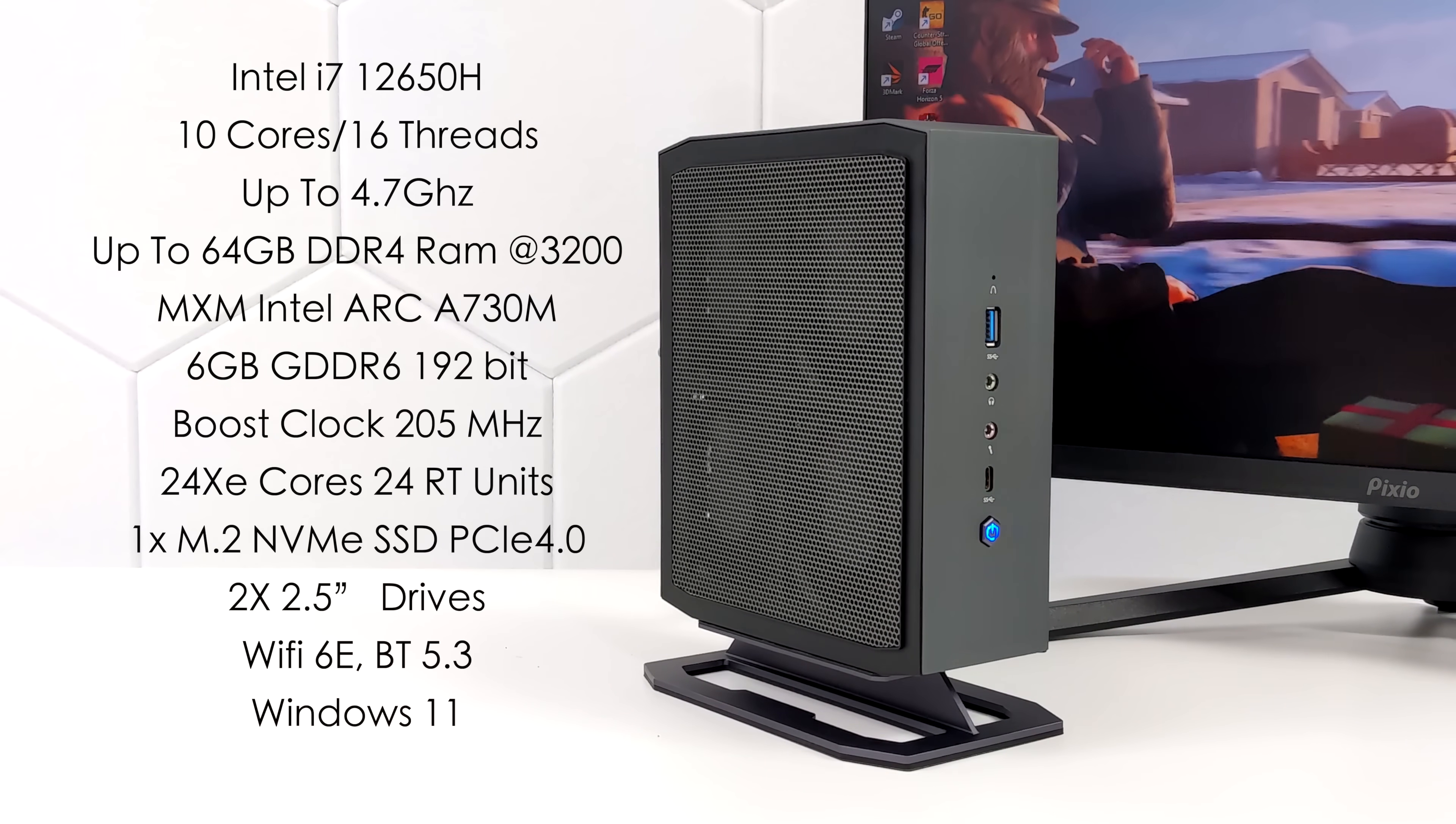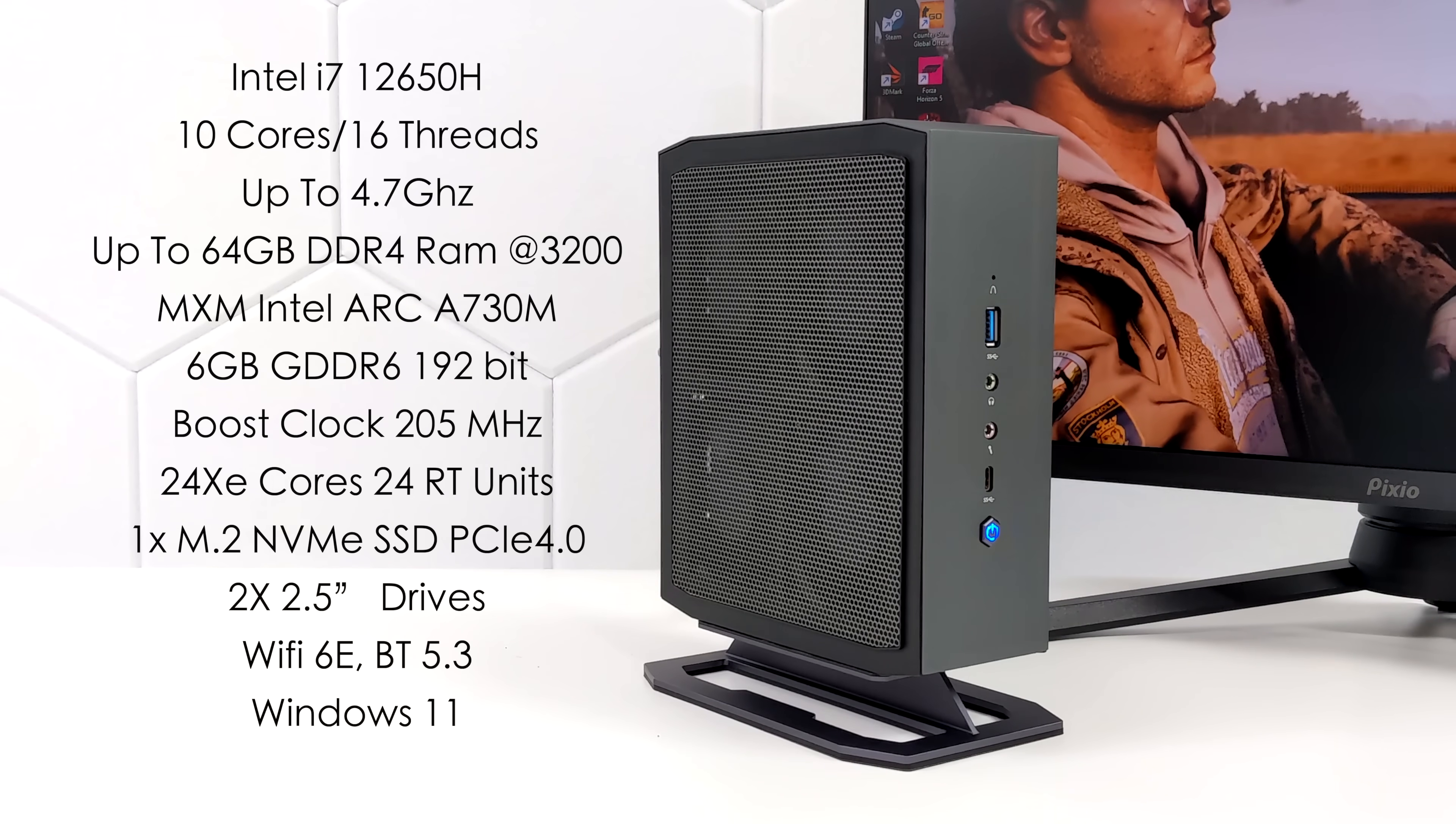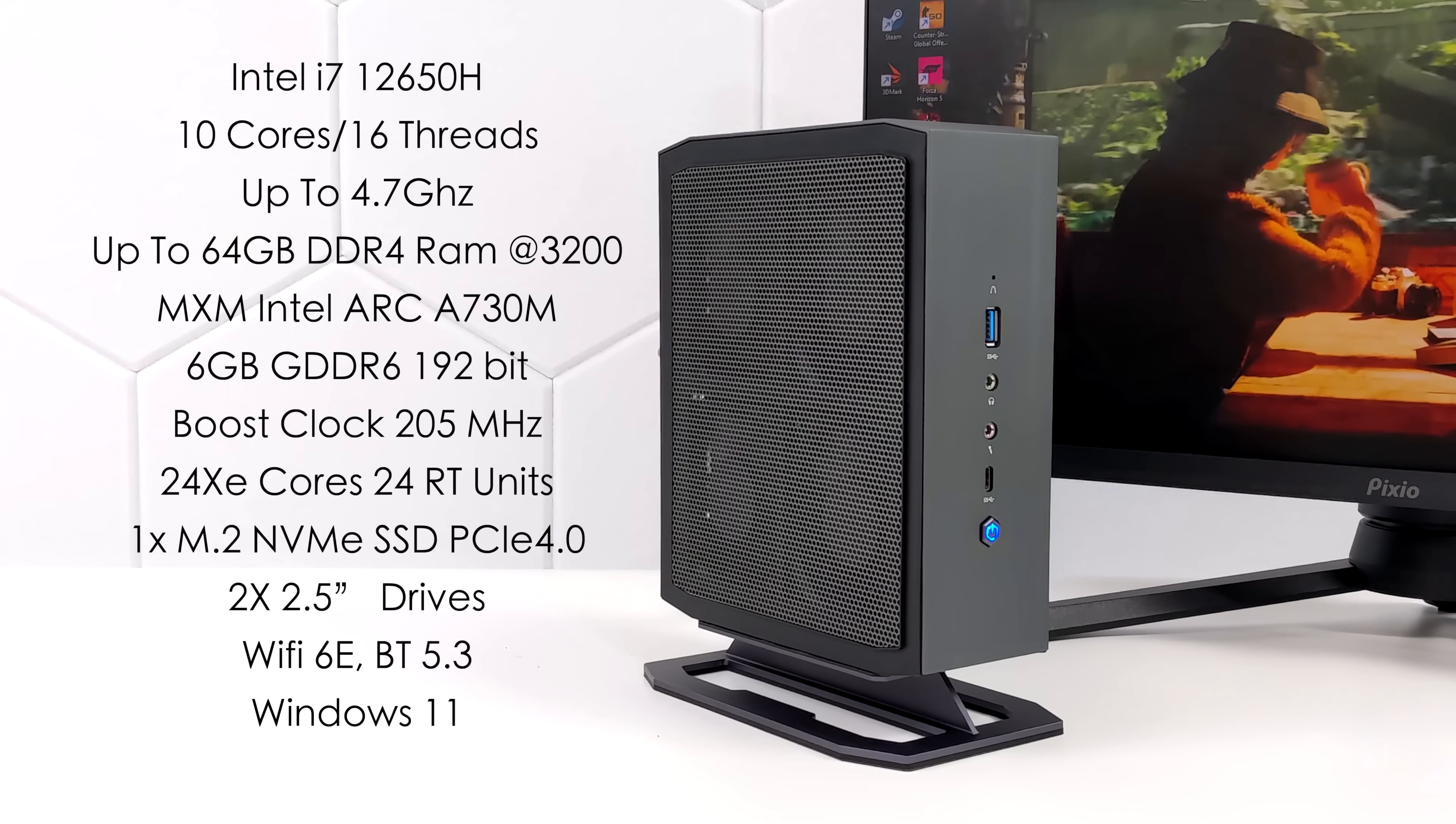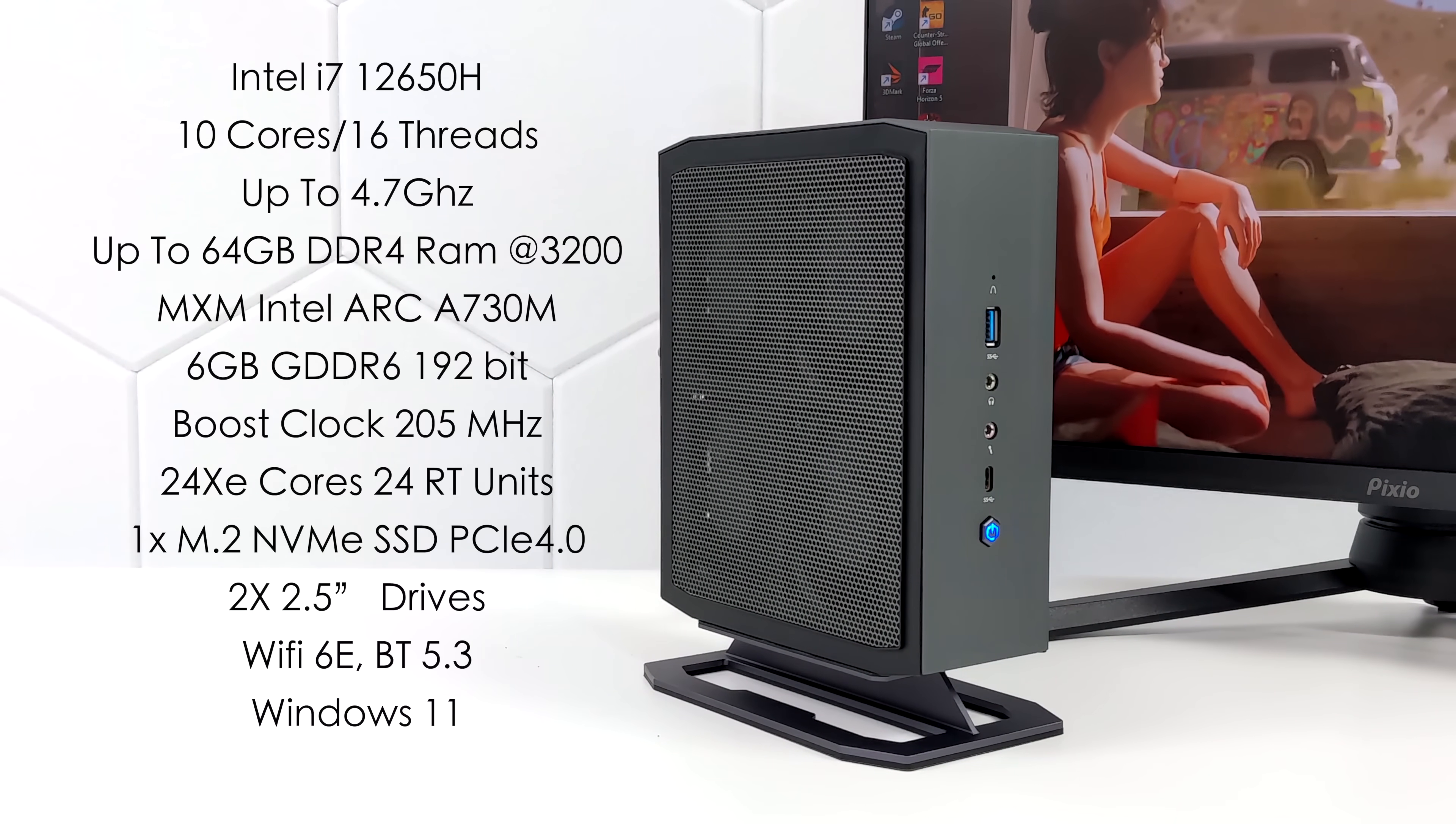But the main claim to fame for this new mini PC is the dedicated GPU. It's an Intel Arc A730M, 6 gigabytes of GDDR6 VRAM running at 192-bit bus. We've got a boost clock up to 2050 megahertz. I think base is around 1000 megahertz but it's got 24 XE cores and 24 ray tracing units built in.